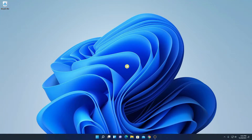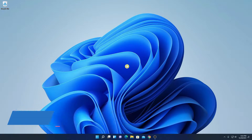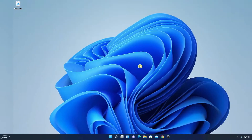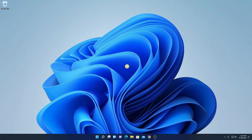Hello everyone, I'm back with another video. In this video we are going to discuss how we can increase RAM frequency on a Gigabyte motherboard. With that said, let's get started.